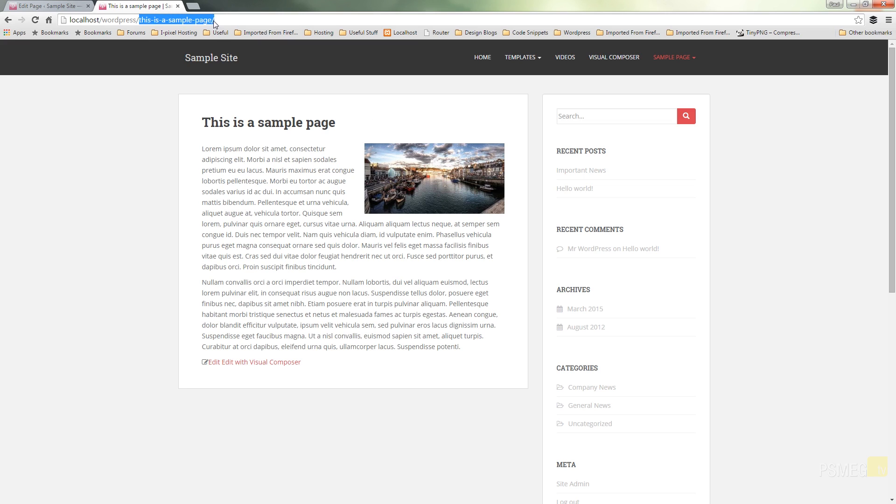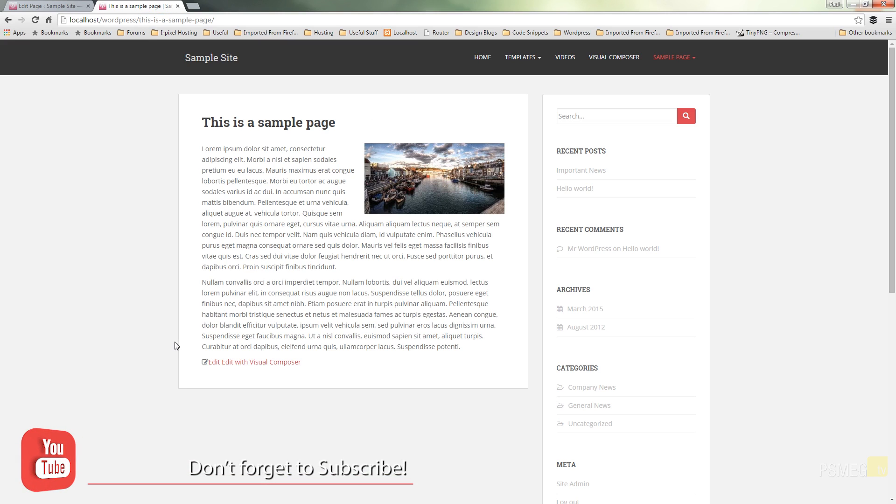So WordPress has done all that for us so it's quick, easy, and a great way of changing your URL structure if you find that it's not exactly as you want it to be.